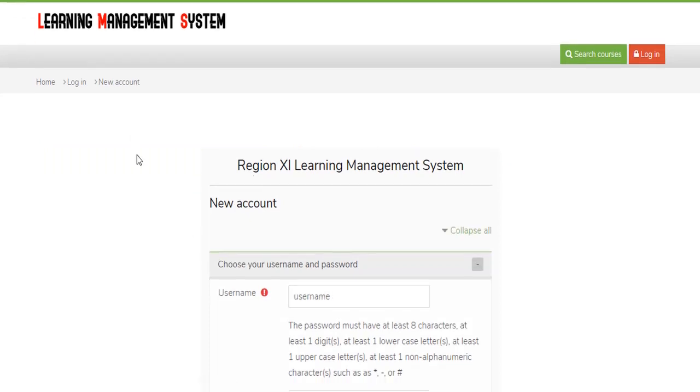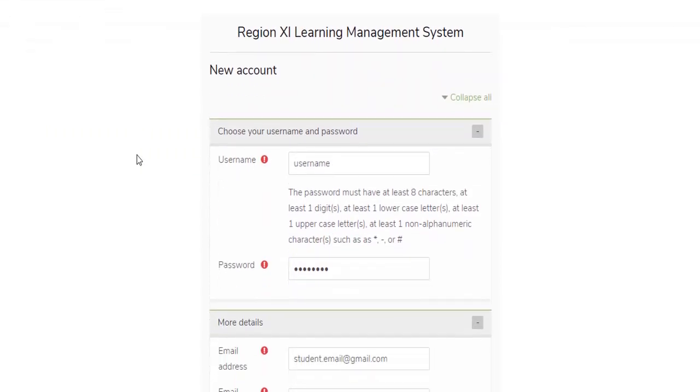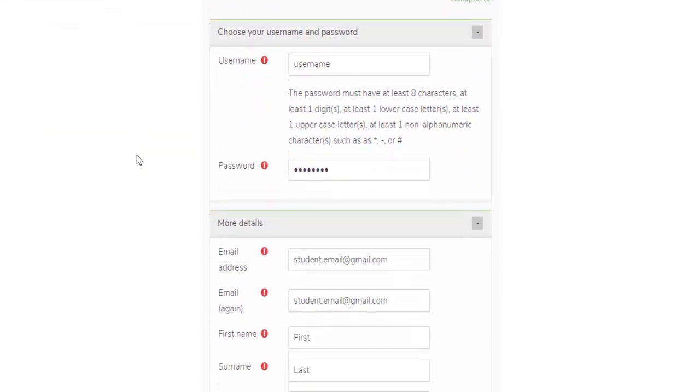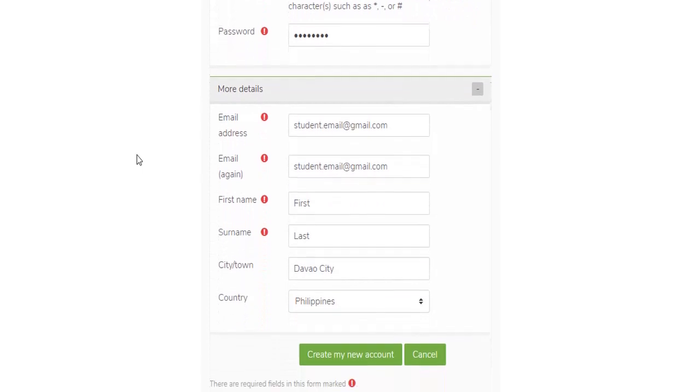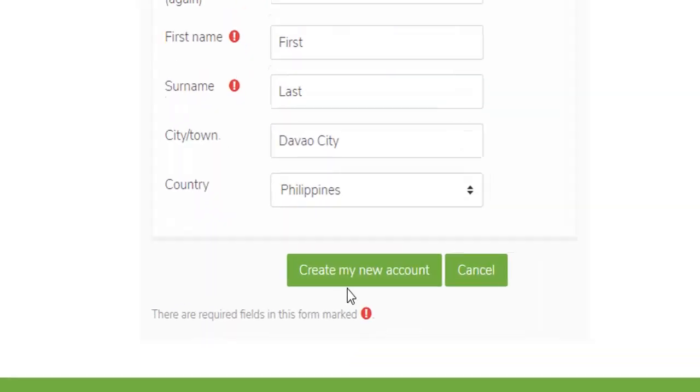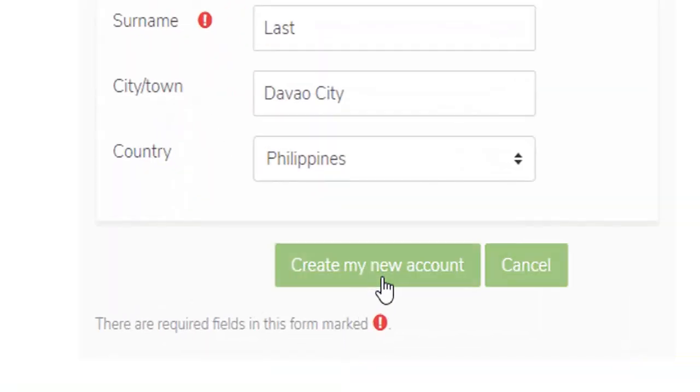Fill in all the required fields. After filling out the required fields, click the create my new account button.